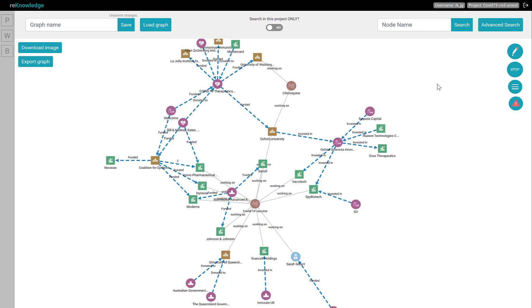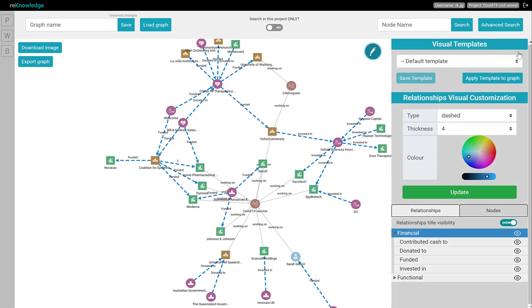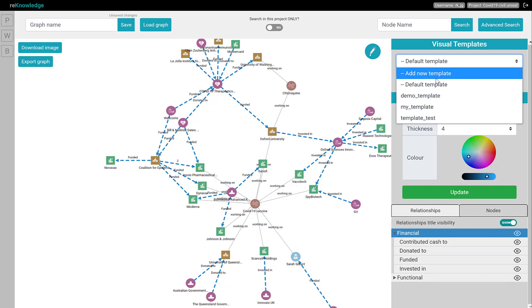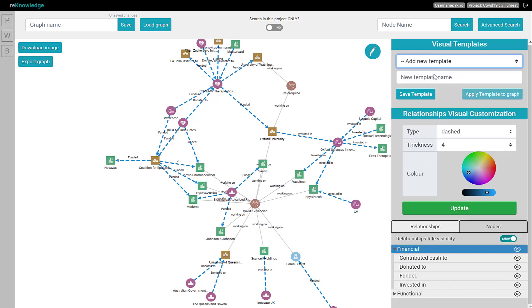Note that you can save custom visualization by creating a new template. To do that, go to your visualization panel, click Add New Template, give it a name, and save it.